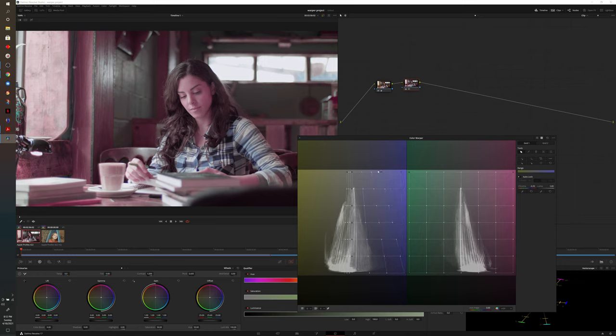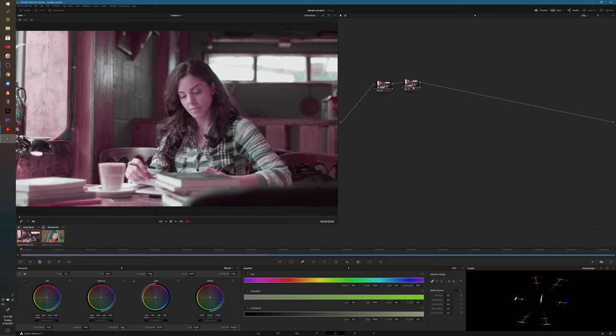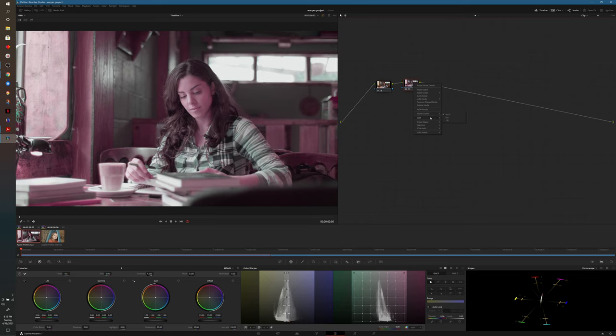Obviously everything from the right towards the middle, and that will give us our green and magenta look that we had with our previous footage. Now we'll close that window, I'll add an additional serial node.